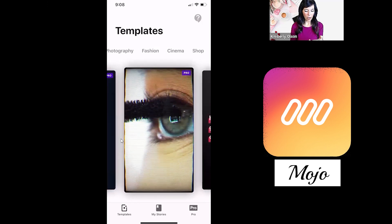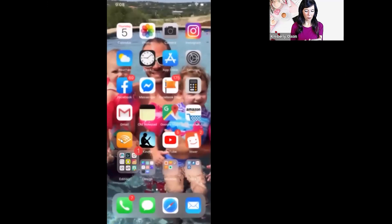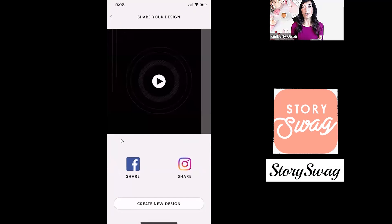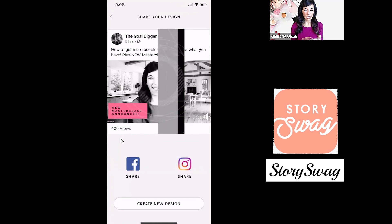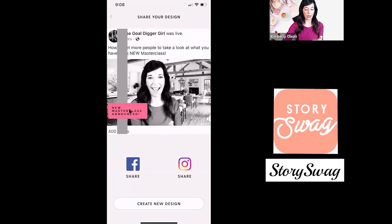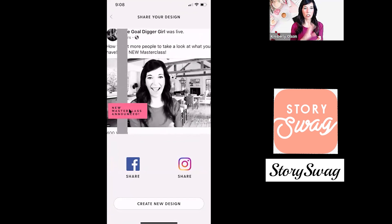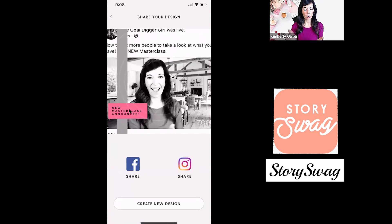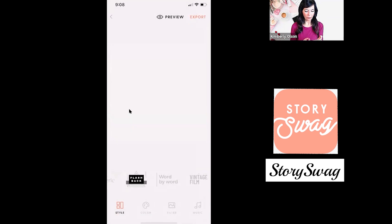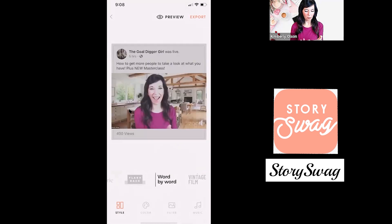And then the last one I wanted to show you is Story Swag. So I just did this one — I have a Facebook Live I just did on how to get more people to take a look at what you're doing. Look at how great this looks. I was able to edit a new announcement — a new masterclass announced. I added some music to it in my story and it just, again, brings it to life. So they have different formats down here at the bottom.